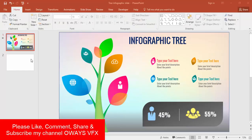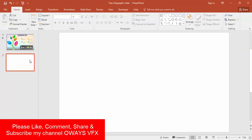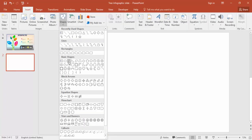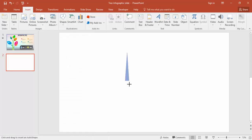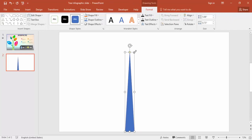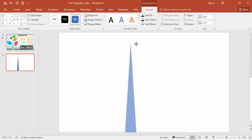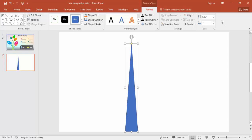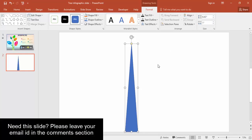Let's start. Go to new slide, insert tab, select shapes and select triangle. Draw the triangle.